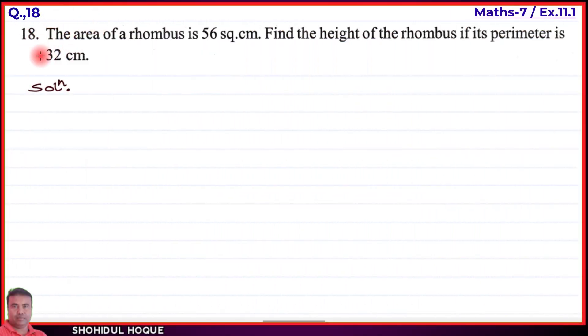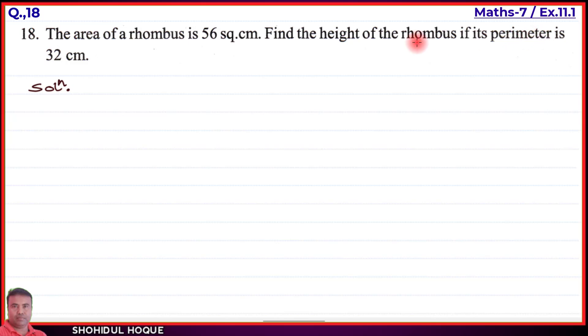Question number 18: The area of a rhombus is 56 square centimeters. Find the height of the rhombus if its perimeter is 32 centimeters.